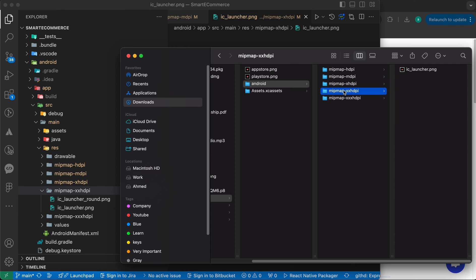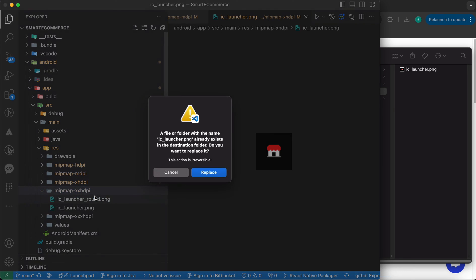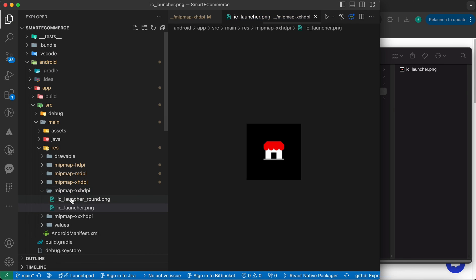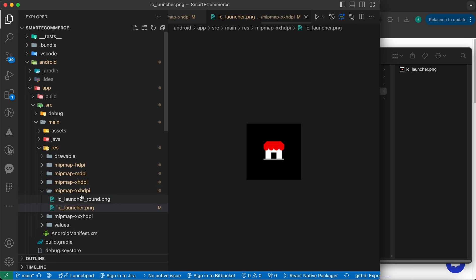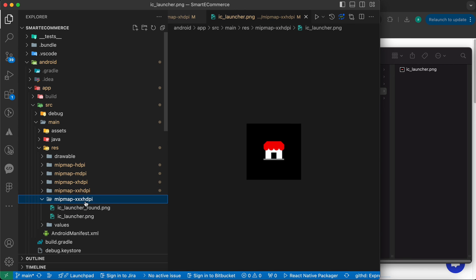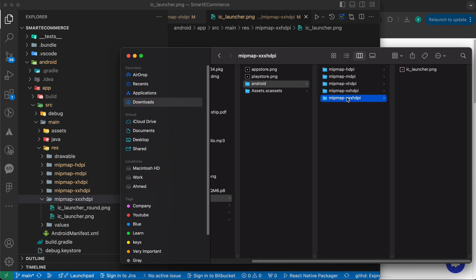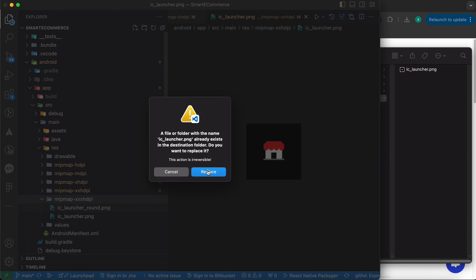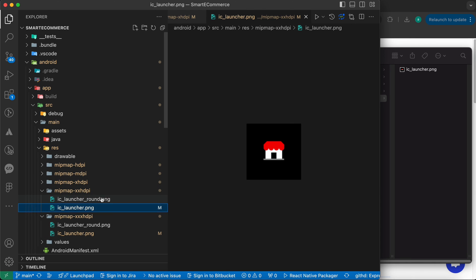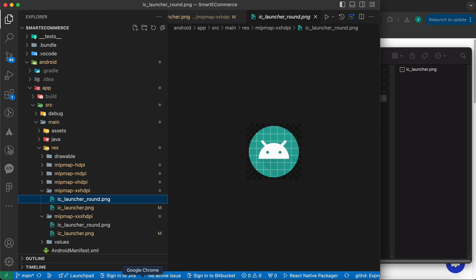Continue placing icons: for mipmap-xxhdpi drag and replace, and finally for mipmap-xxxhdpi drag and drop it in. Now we're done with the non-rounded icon. Let's go generate the rounded icon.